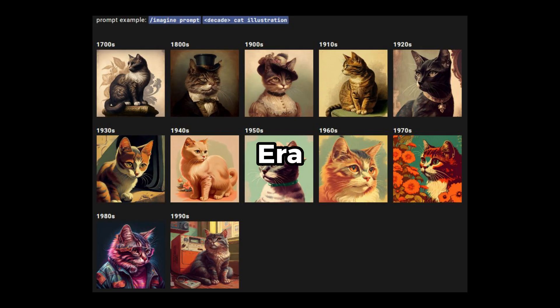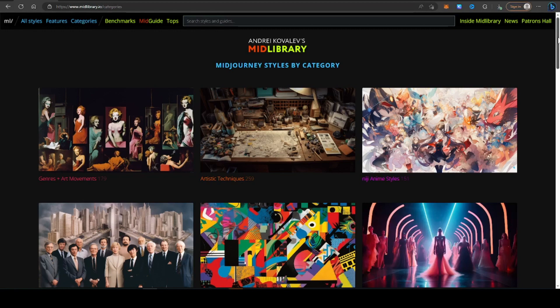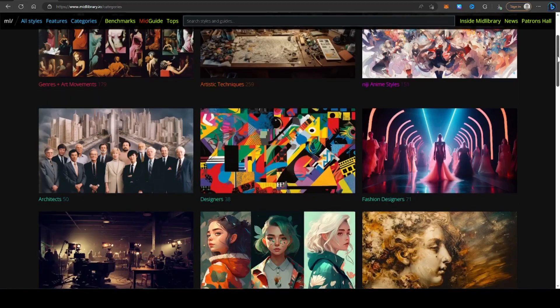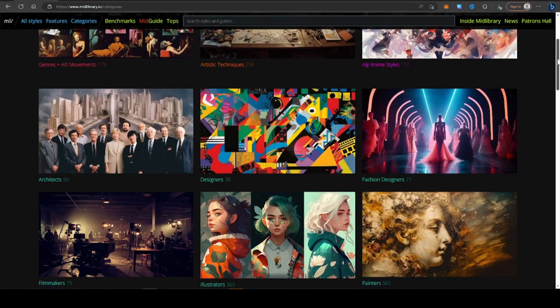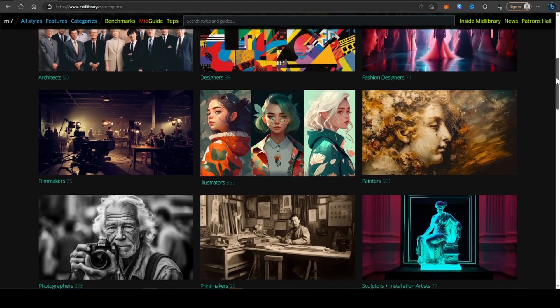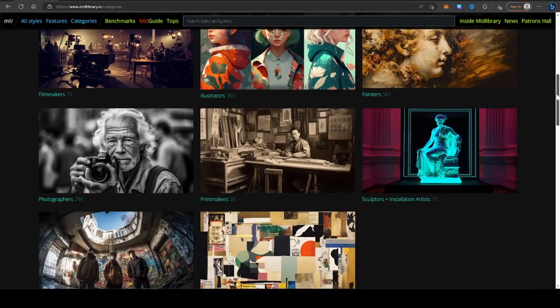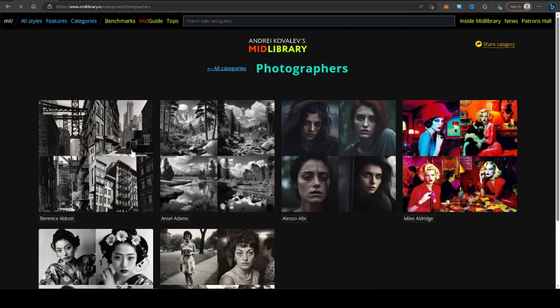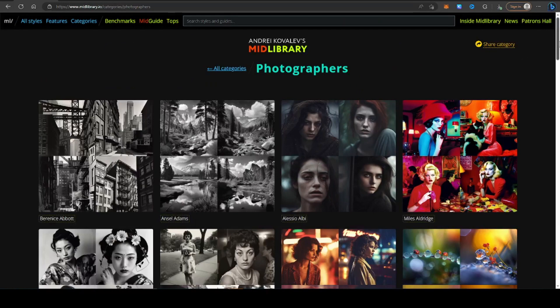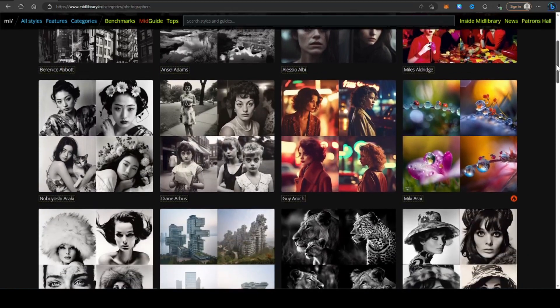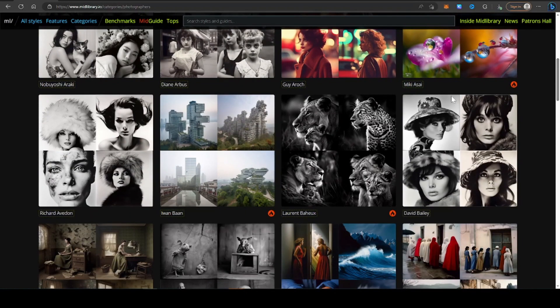We can even specify an era. So give me a picture of a cat in the 1800s style, 1950s, 1970s, 1990s for example. This website is really useful for coming up with ideas for your prompts. You can search for genres, artistic techniques, anime styles, architects, names of designers, fashion designers, filmmakers, illustrators, painters. For example, if you don't know lots of different types of photographers, you can come here and get a sense of their style by name, and then you can put these into your prompts. I'll put the link in the description below.